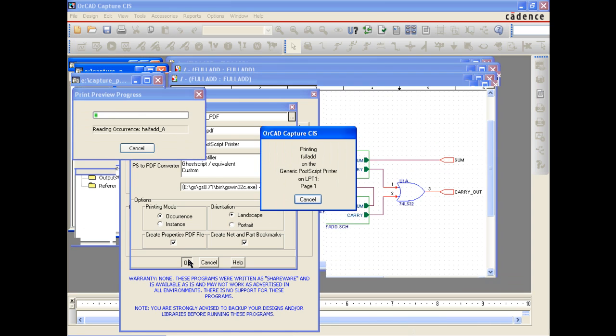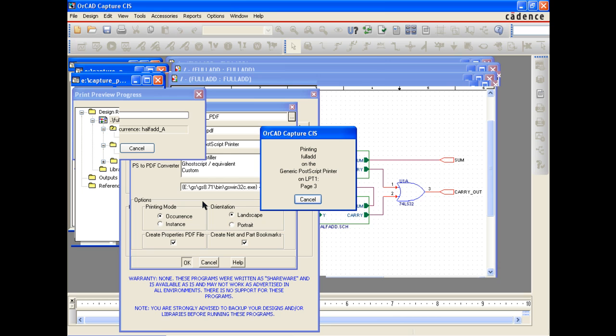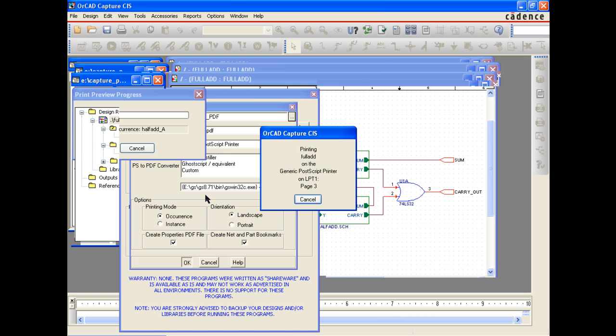Once you have everything set to your desired preferences, select OK and the PDF will be generated to the directory you specified.